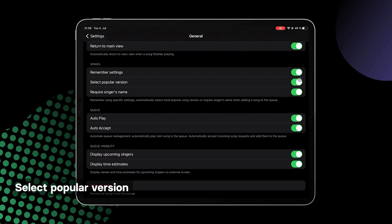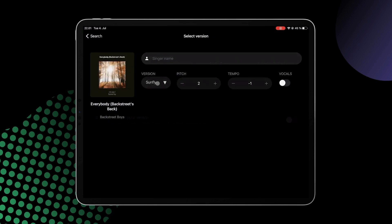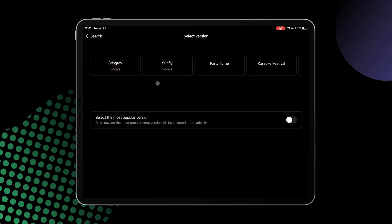Select Popular Version means that it will automatically set the most popular karaoke version of the song. For example, let's take Everybody with Backstreet Boys. As you can see here, there are different karaoke versions of it, and toggling this feature on will automatically set one of them.